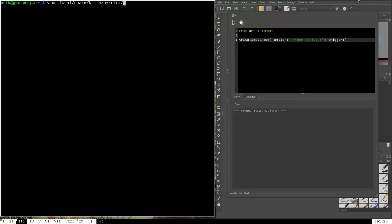Now that you've found the PyKrita directory, the next thing to do is go into it and create a .desktop file. A .desktop file is just a file containing information that Krita will read when it loads your plugin — it's required for all plugins. I'm going to create this with Vim, and I'll call this .desktop file scripter_test.desktop. The name of the plugin is scripter_test and it must end in .desktop for Krita to recognize it.